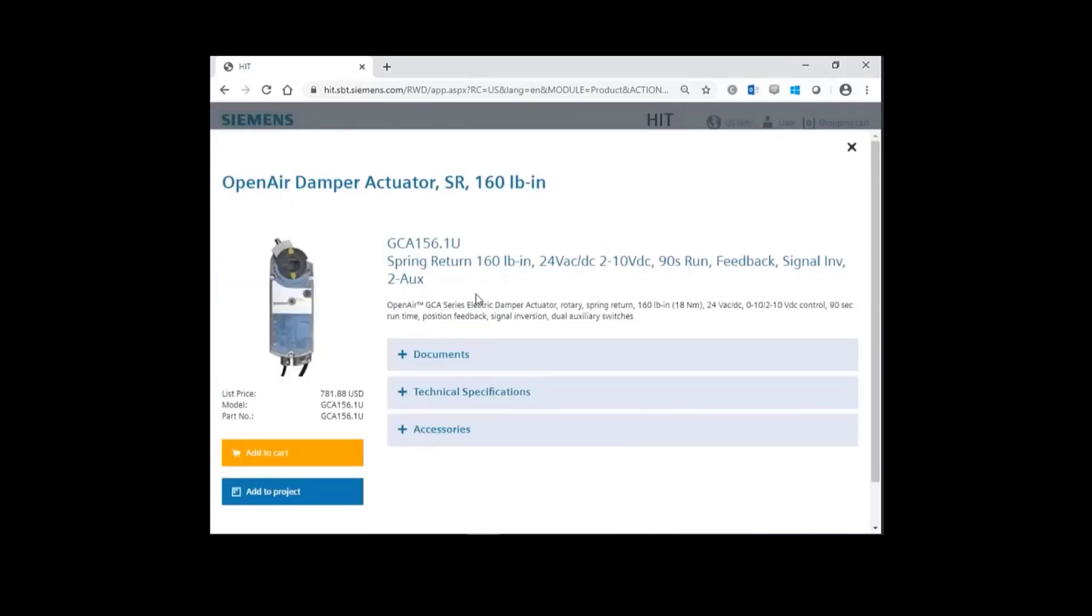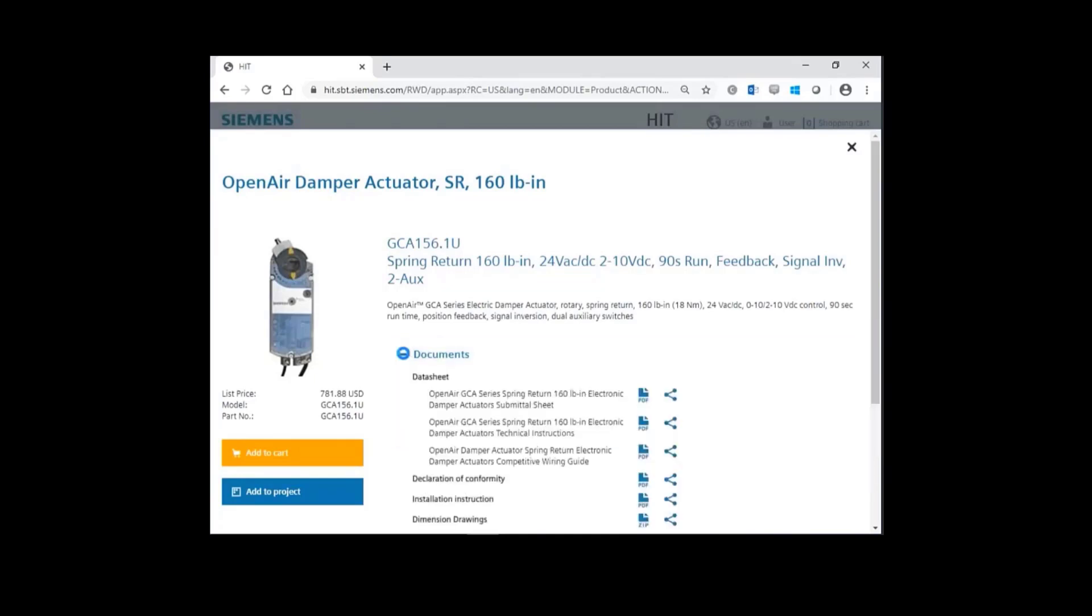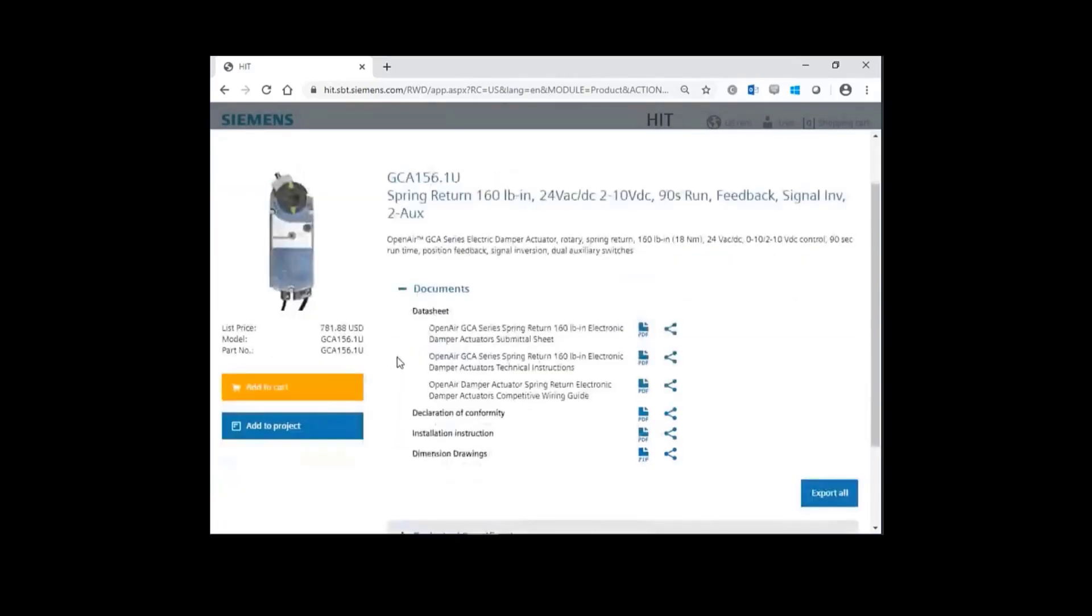And here's all the information for this actuator. Click on the plus for documents, and you have your data sheets, declaration of conformity, installation instructions, and dimensional drawings.